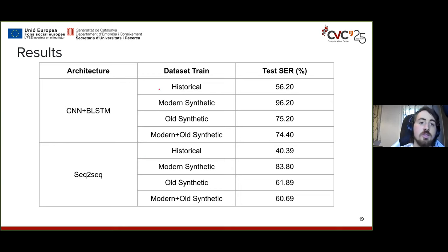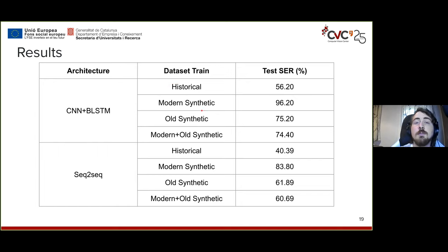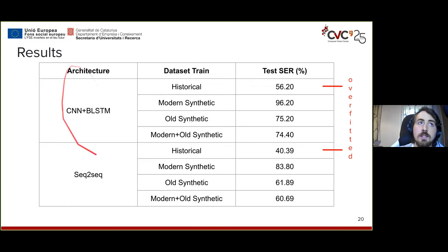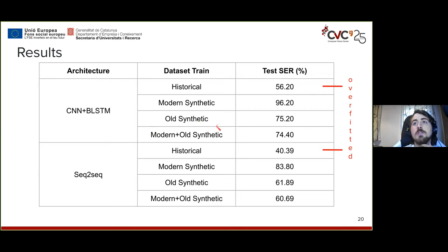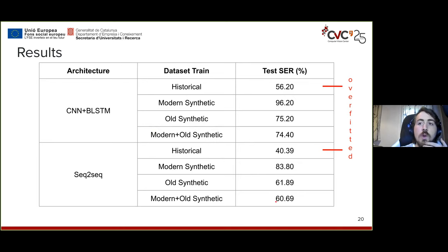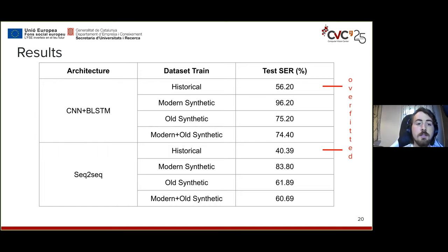The results obtained with this architecture, training on combinations of datasets and testing on the handwritten data, show that the best results come from training with historical data. However, with such a small dataset, both the CNN+BLSTM and the sequence-to-sequence model are bound to overfit. Training with synthetic datasets alone makes it hard to obtain good results due to a wide style gap between synthetic and historical scores. Data augmentation — including perspective distortion and paper degradation — is applied during training.